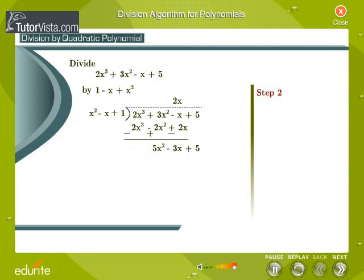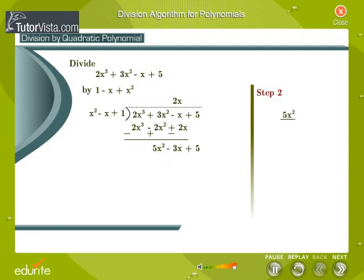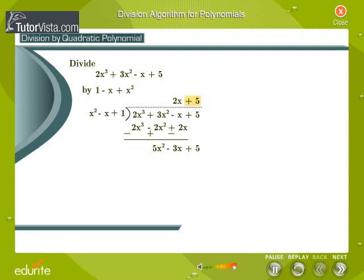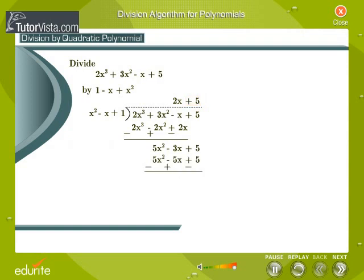Step 2: To obtain the second term of the quotient, divide the highest degree term of the new dividend, that is 5x squared, by the highest degree term of the divisor, that is x squared. We get plus 5. Now multiply each term of the divisor by plus 5. We get 5x squared minus 5x plus 5. Subtracting, we get the remainder 2x.